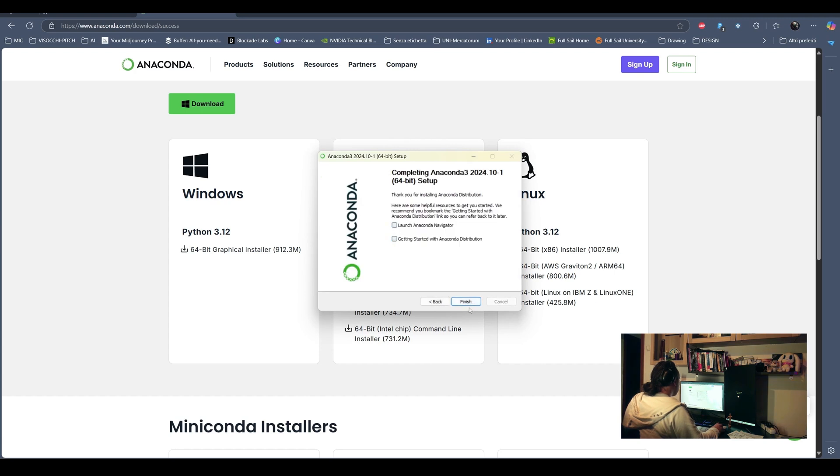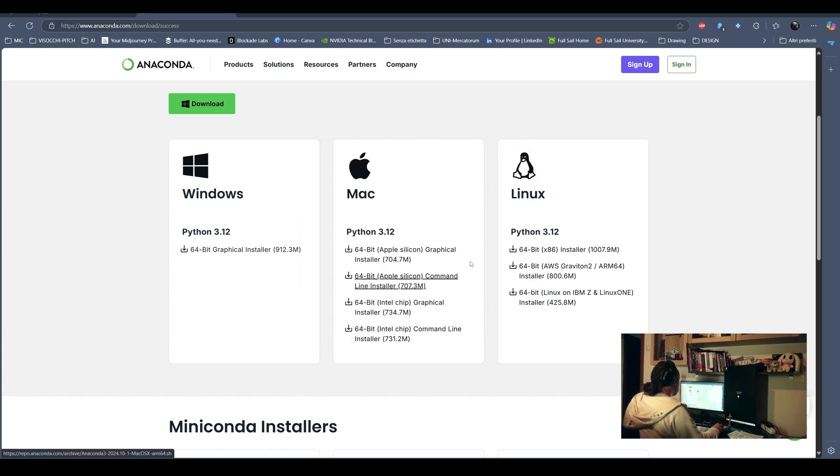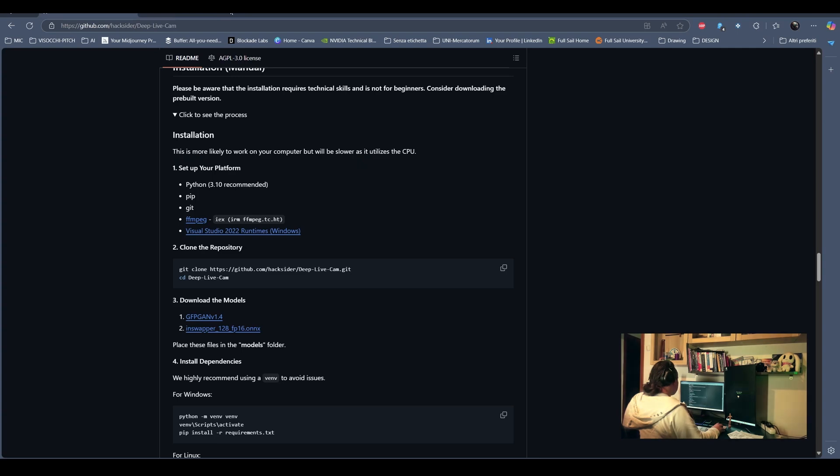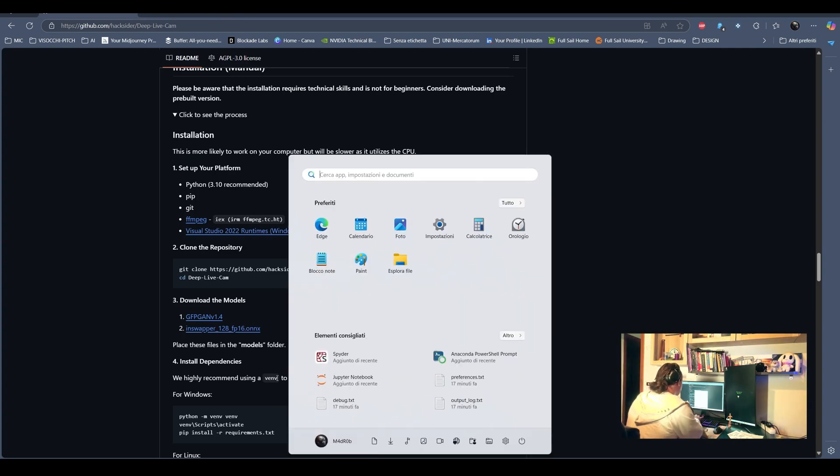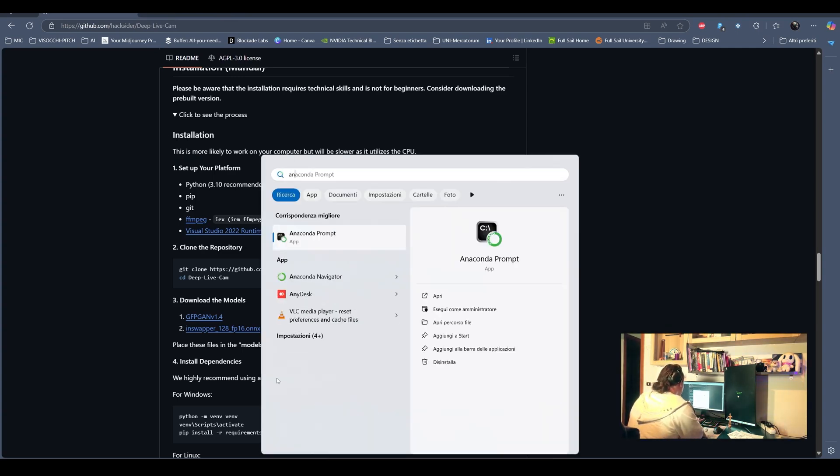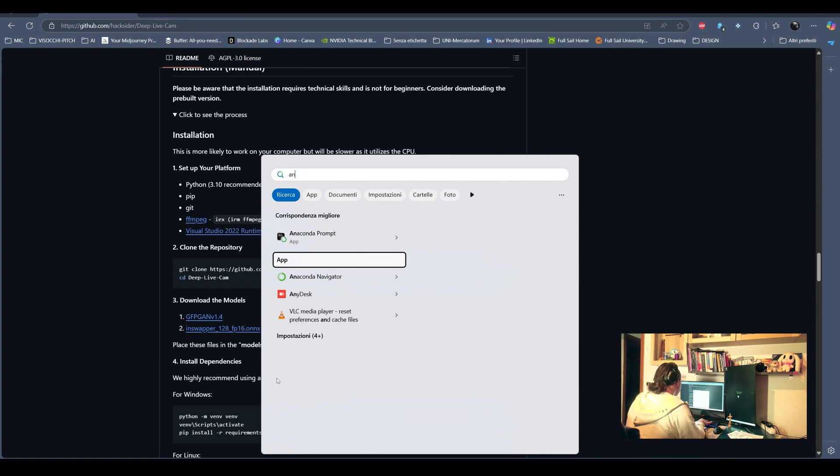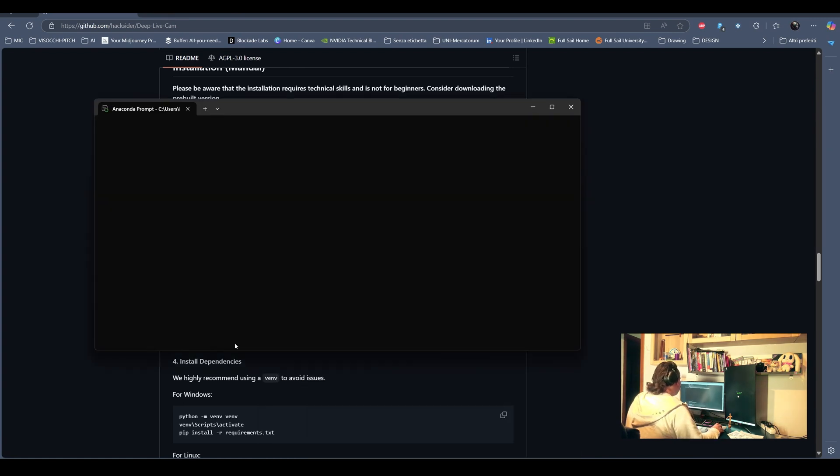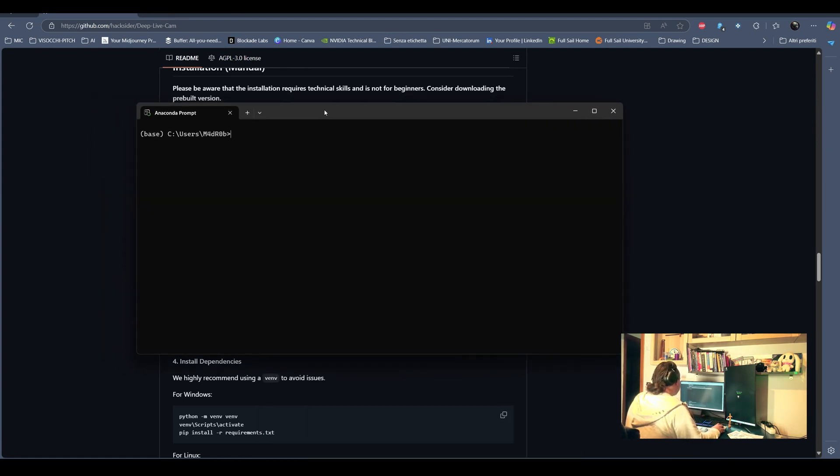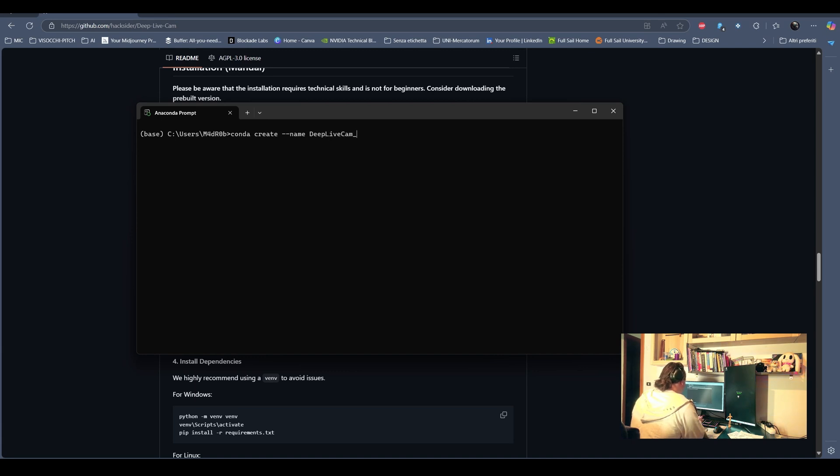So after you finish install Anaconda, you can, well, Windows search for the Anaconda prompt. Next we are gonna input and create the new environment.